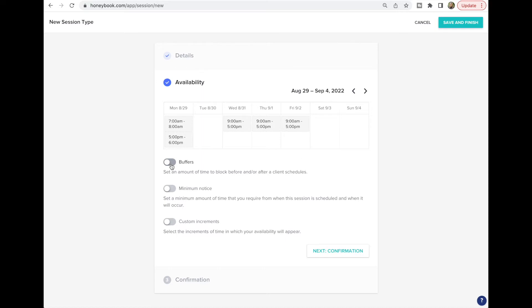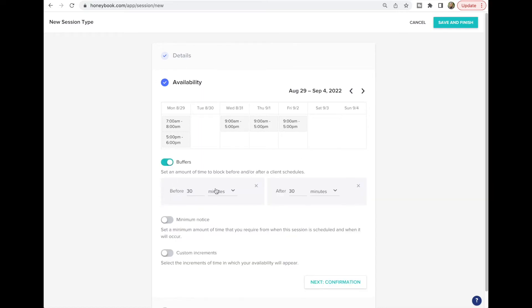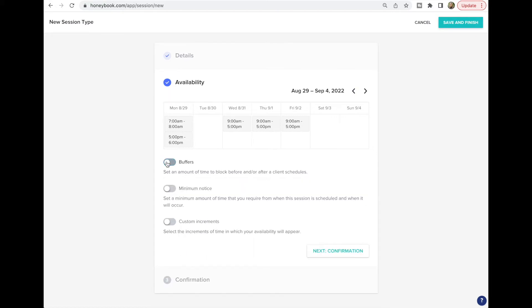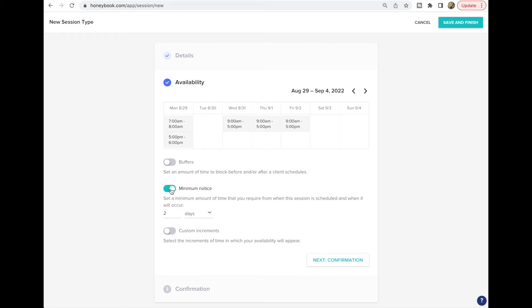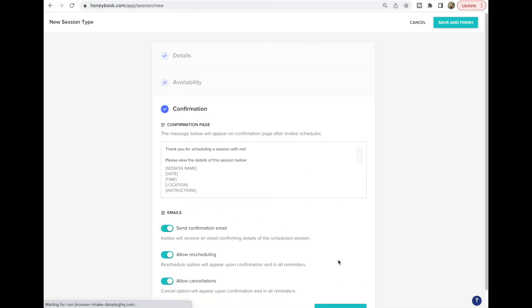You can also set buffers — if you're scheduling back-to-back mini sessions and want 15 or 10 minutes in between before or after, you can plug that in. Minimum notice lets you require at least two days' notice before someone can schedule, for example. Custom increments are also available though I don't usually use them.